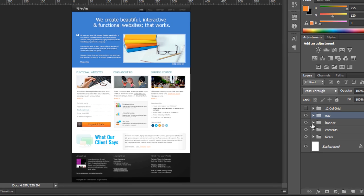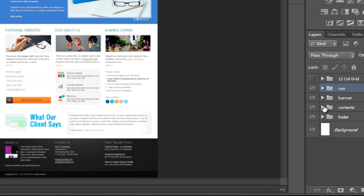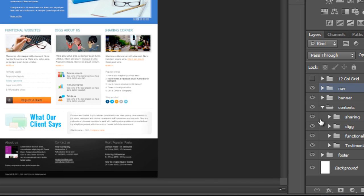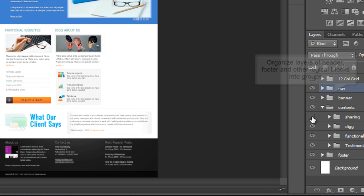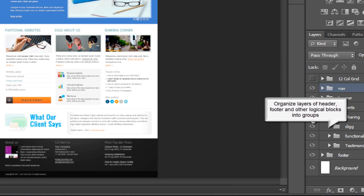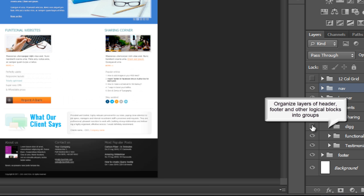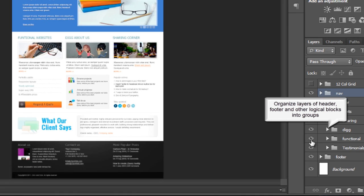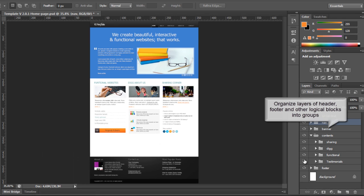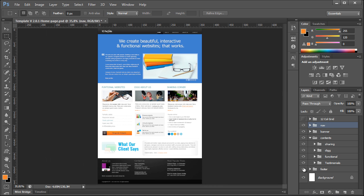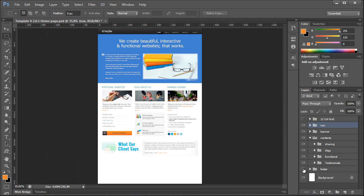If we do not group layers, service will group them automatically. However, in this case grouping may turn out to be not as efficient as if it was made manually.